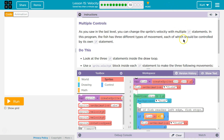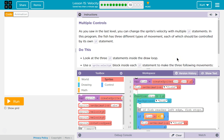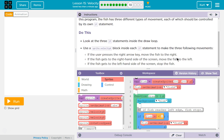As you saw in the last level, you can change the sprite's velocity with multiple if statements. In this program, the fish has three different types of movement, each of which should be controlled by its own if statement. Look at the three if statements inside the draw loop. Use the sprite.velocityX property block inside each if statement to make the following three movements.